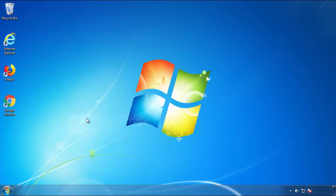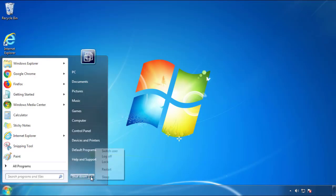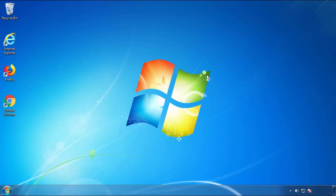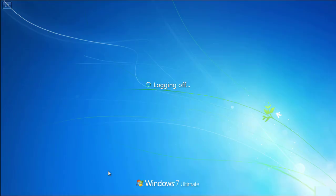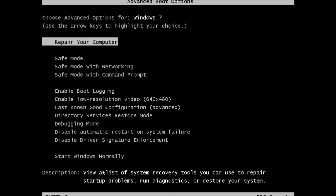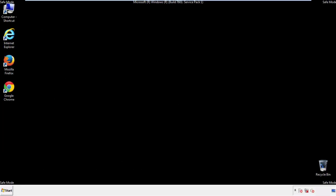Now you need to enter safe mode. Every version of Windows has a slightly different way of entering safe mode. So if you don't know how to do it, or you're not comfortable doing it on your own, there's a link below with a detailed guide that I've prepared. We'll fast forward this part for you.